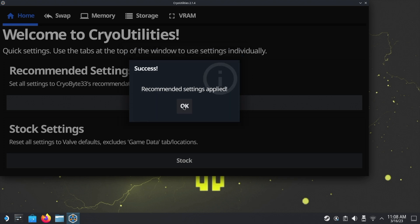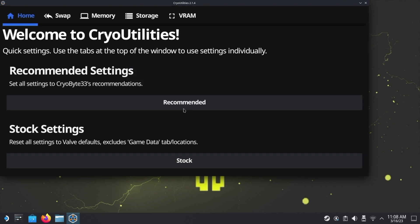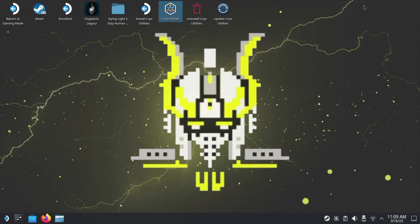Once it says Recommended Settings Applied, you can just click OK. You can close this window and then you can return to gaming mode because we are done. That's everything set up.